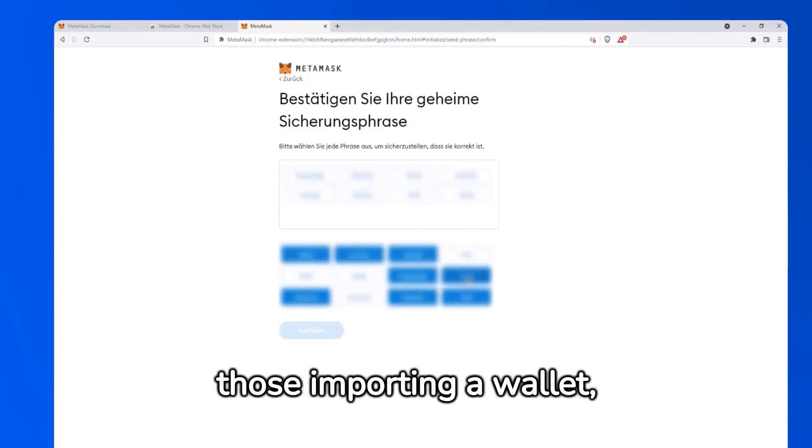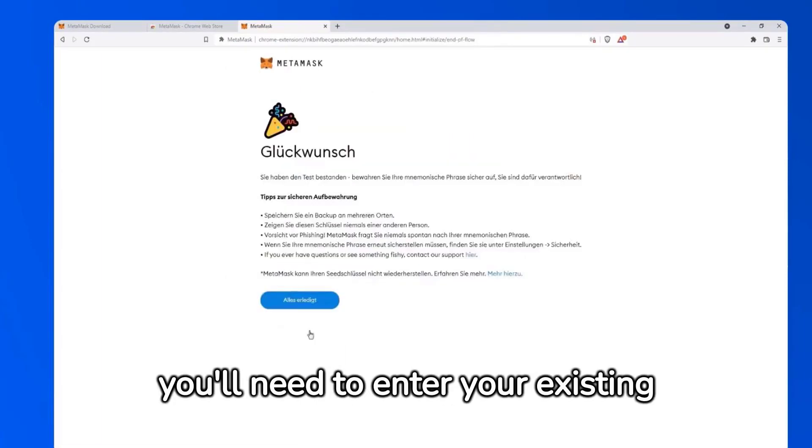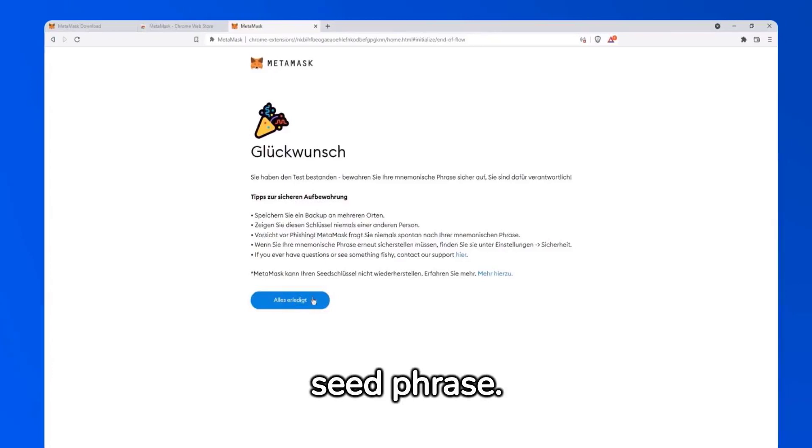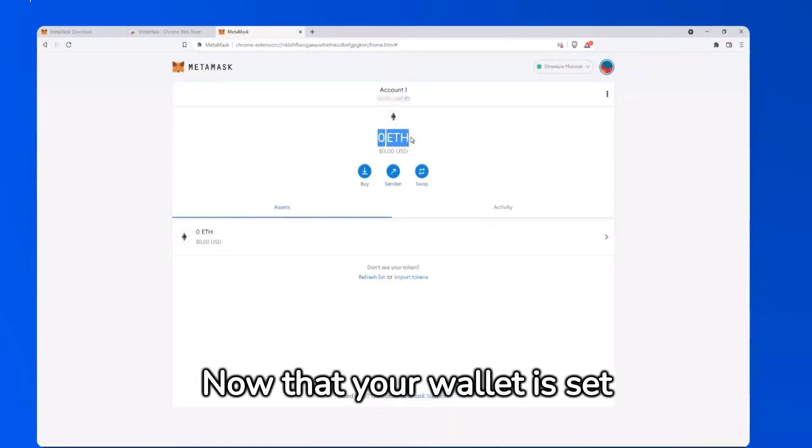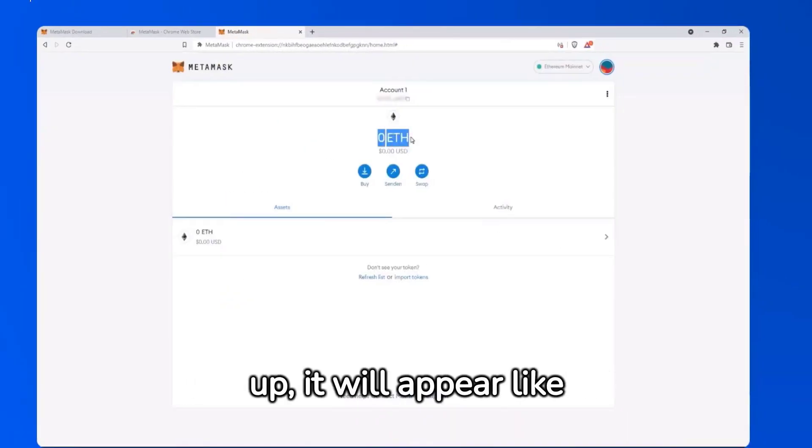For those importing a wallet, you'll need to enter your existing seed phrase. Now that your wallet is set up, it will appear like this.